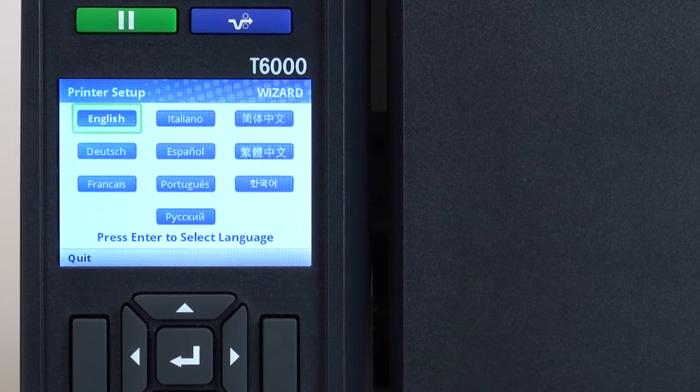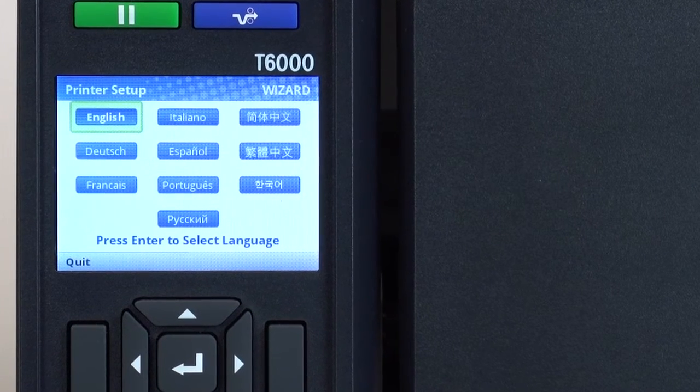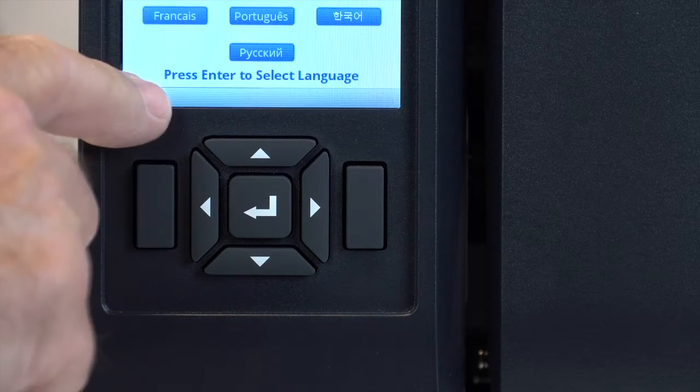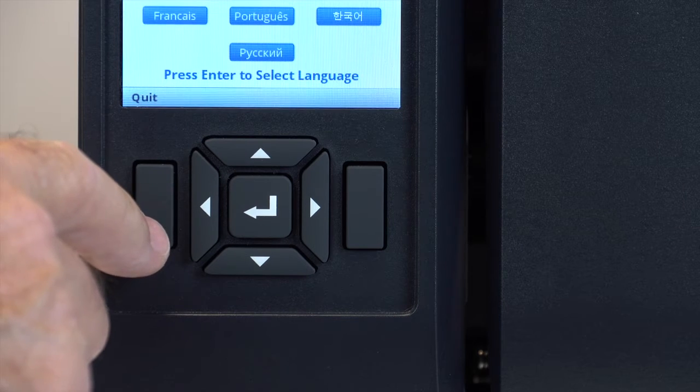If you are familiar with the T6000 and prefer not to use the wizard, you can exit the setup wizard by pressing the left soft key labeled quit.